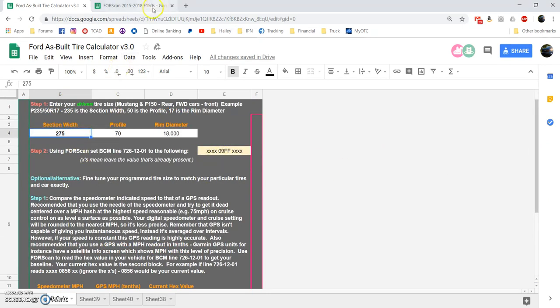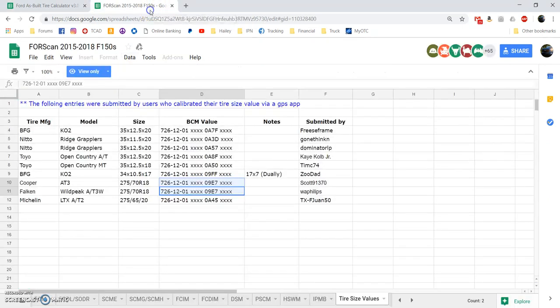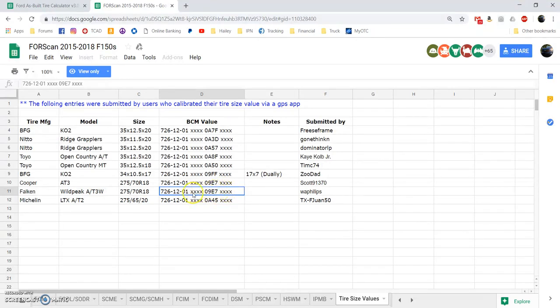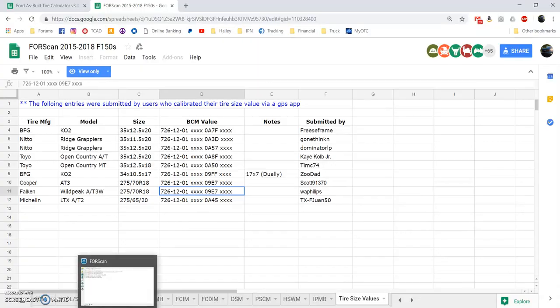You can use whatever method you want. I'm going to go ahead and take this value right here, since it seems to be a pretty reliable value - two people have confirmed it to be accurate by GPS. So, 09E7 is the value I need. You'll notice these Xs are here, four Xs before and after. Those indicate values that are in FORScan that you don't need to change.